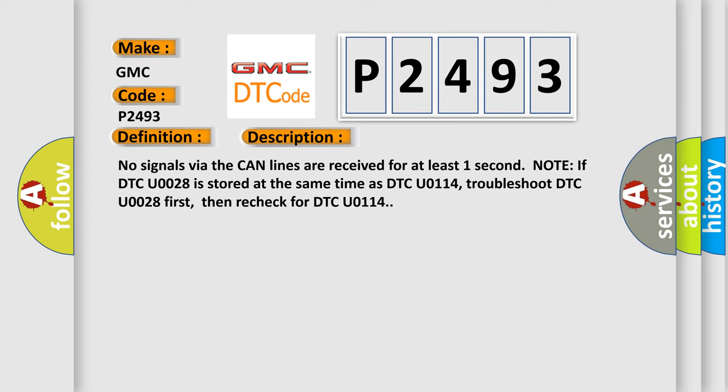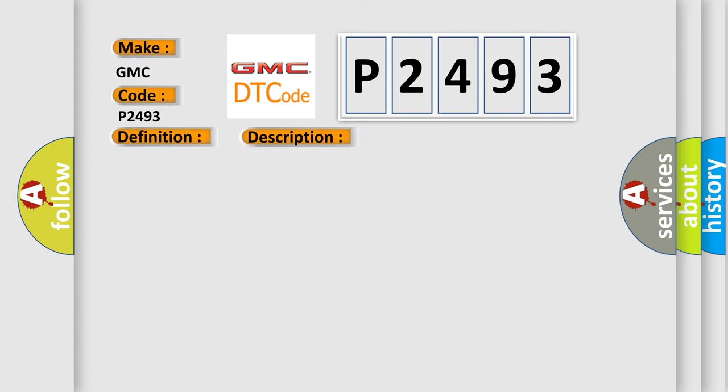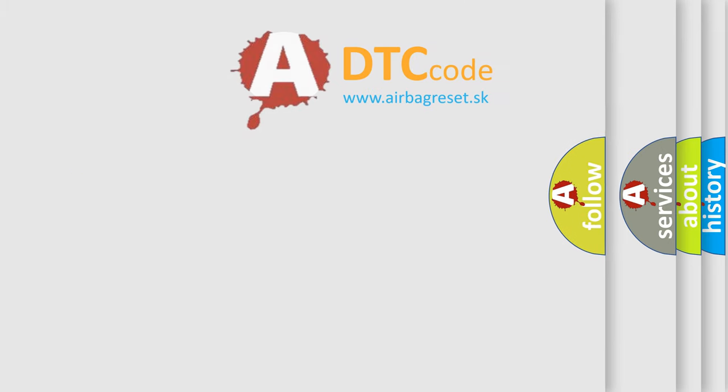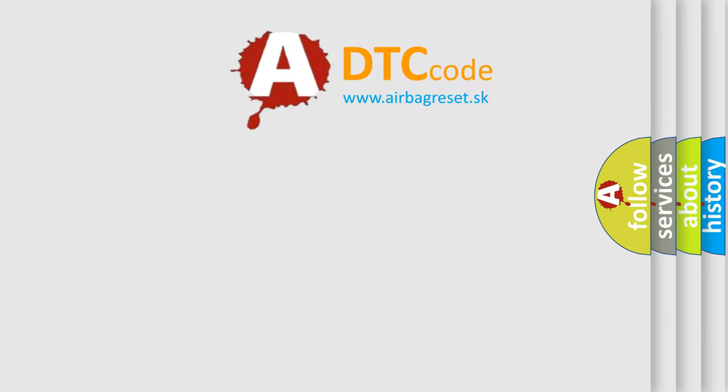This diagnostic error occurs most often in these cases. Blown fuse, poor connections or loose terminals at the gauge control module, the SH-AWD control unit open circuit between the SH-AWD control unit and the PCM open in the wire between the SH-AWD control unit and body ground, faulty SH-AWD control unit. The Airbag Reset website aims to provide information in 52 languages.